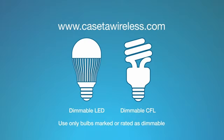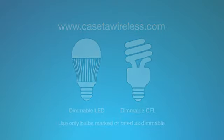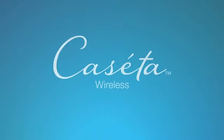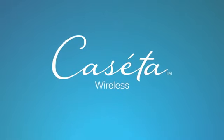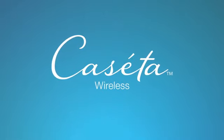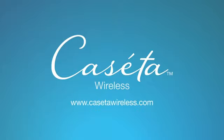If you're still experiencing problems with the bulb, make sure the bulb is on the approved LED CFL bulb list. Then repeat these steps. To learn more about the entire family of Caseta Wireless dimmers and accessories, visit CasetaWireless.com.